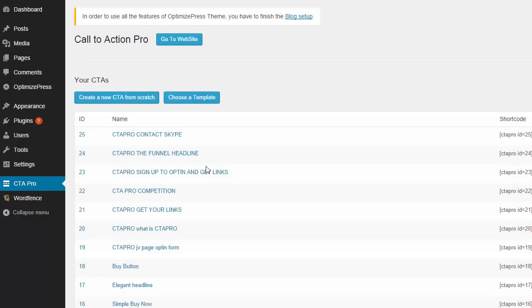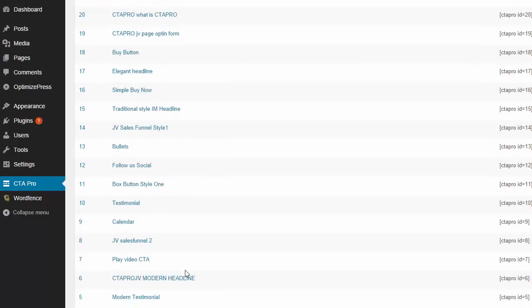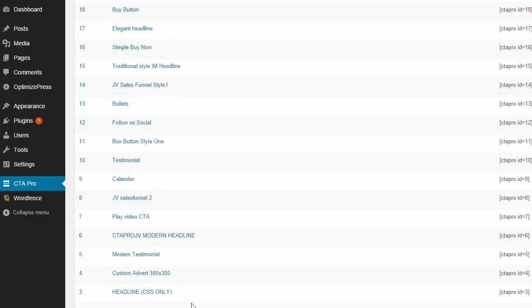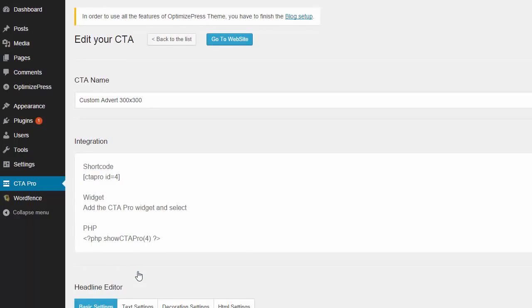Obviously at the moment you're looking at it and you're thinking, 'Yeah this is great for sales pages and JV pages, but what else can it do?' Well it can do a hell of a lot, put it that way. So let me show you a custom advert.